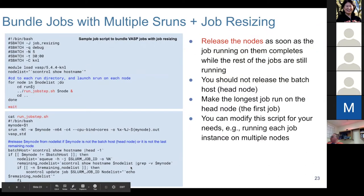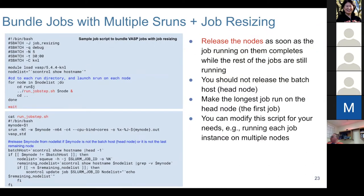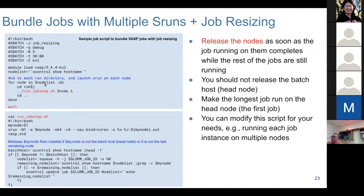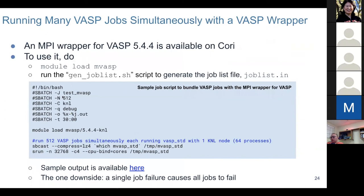You can modify this script for your needs. For example, if your job uses 10 nodes each, you just iterate through the node list and provide every 10 nodes to the command line of the script, modifying it according to your requirements.